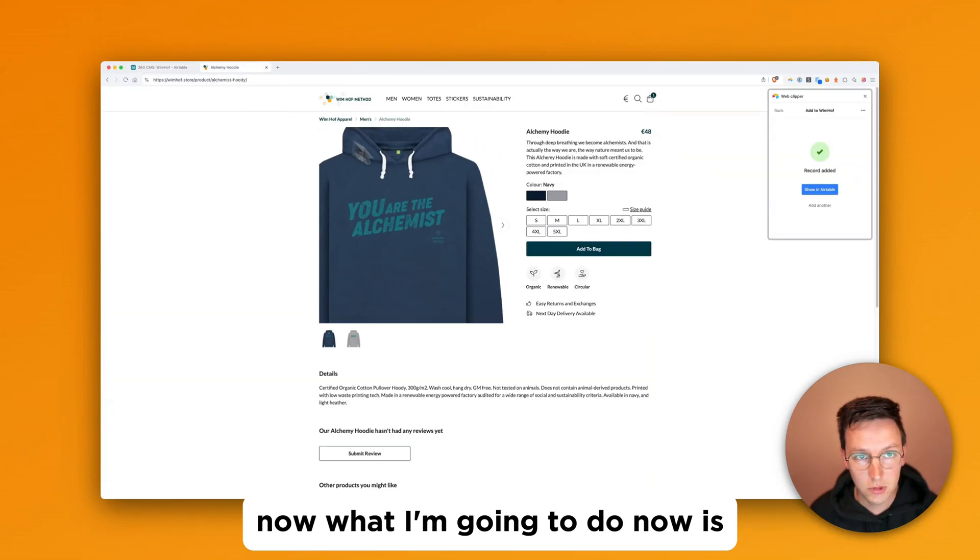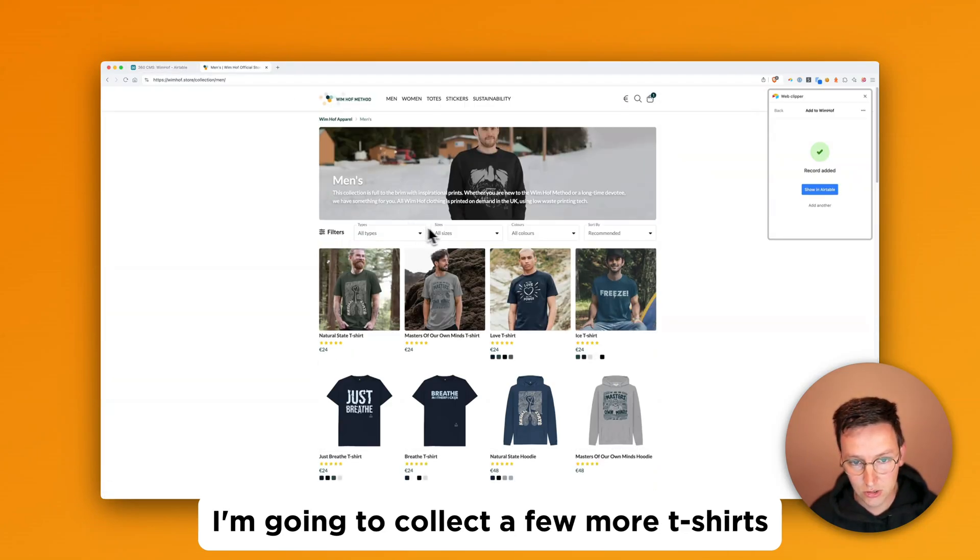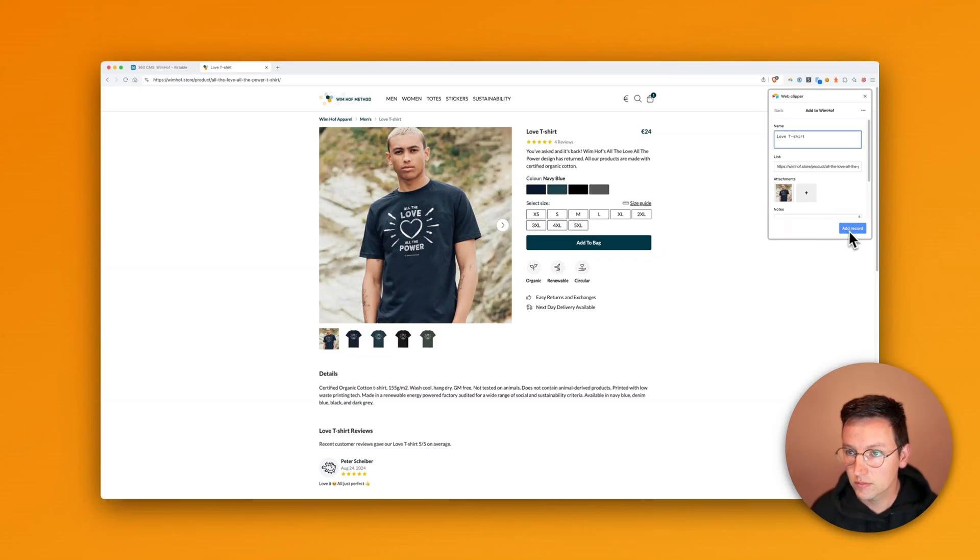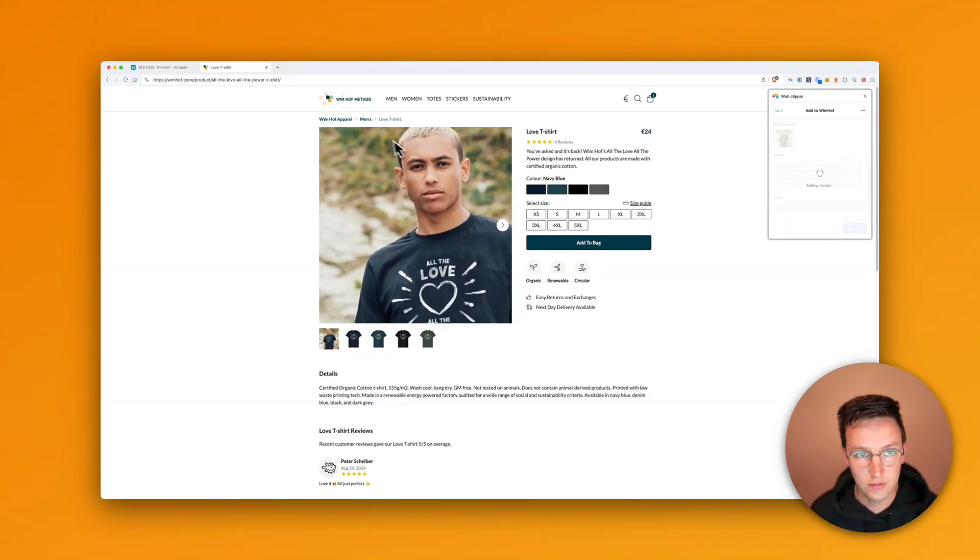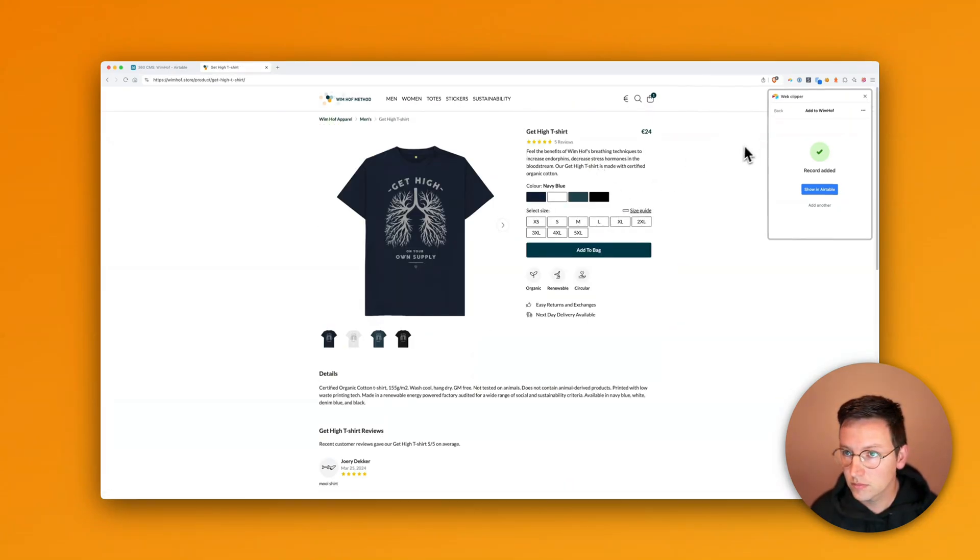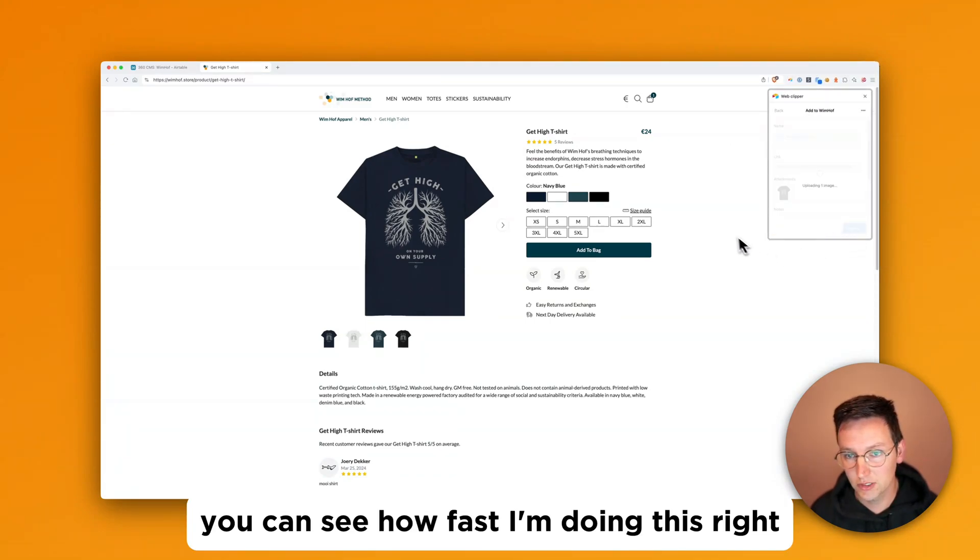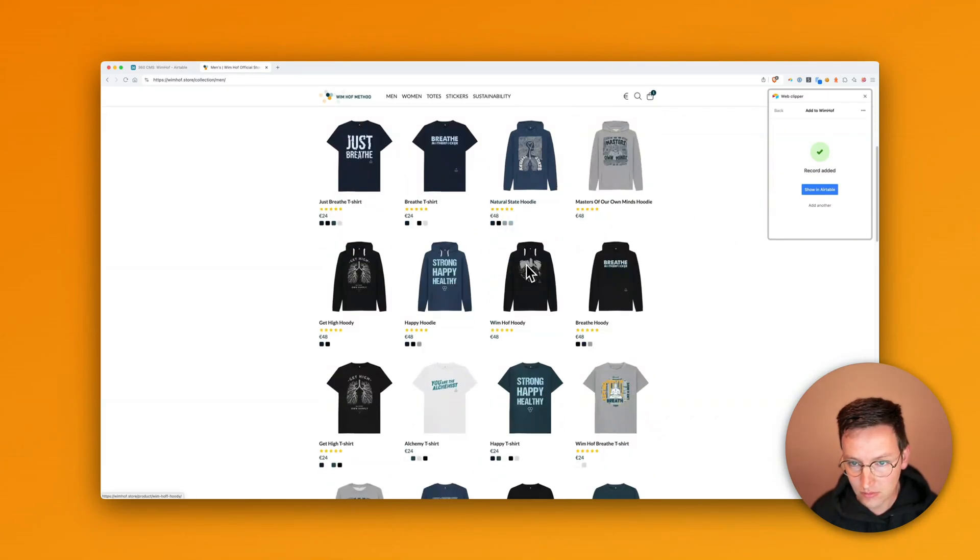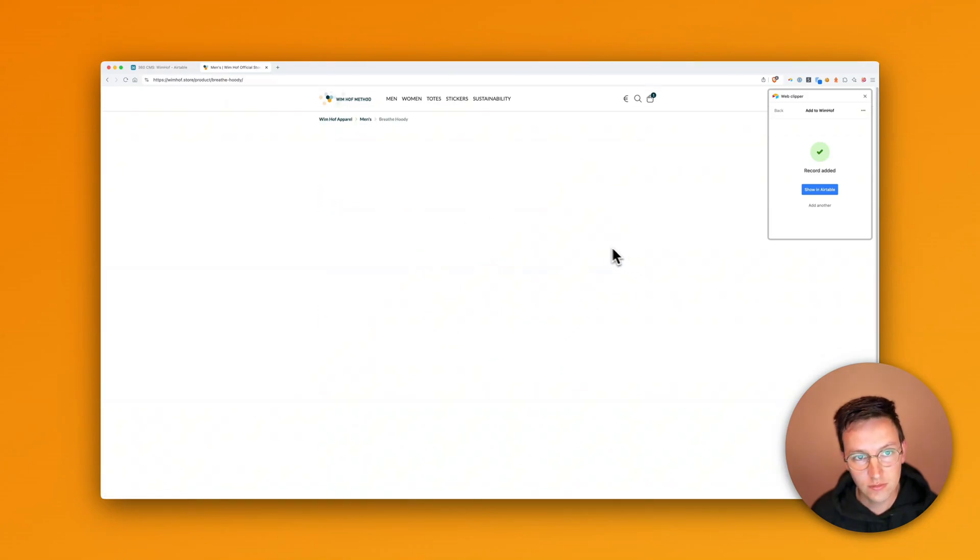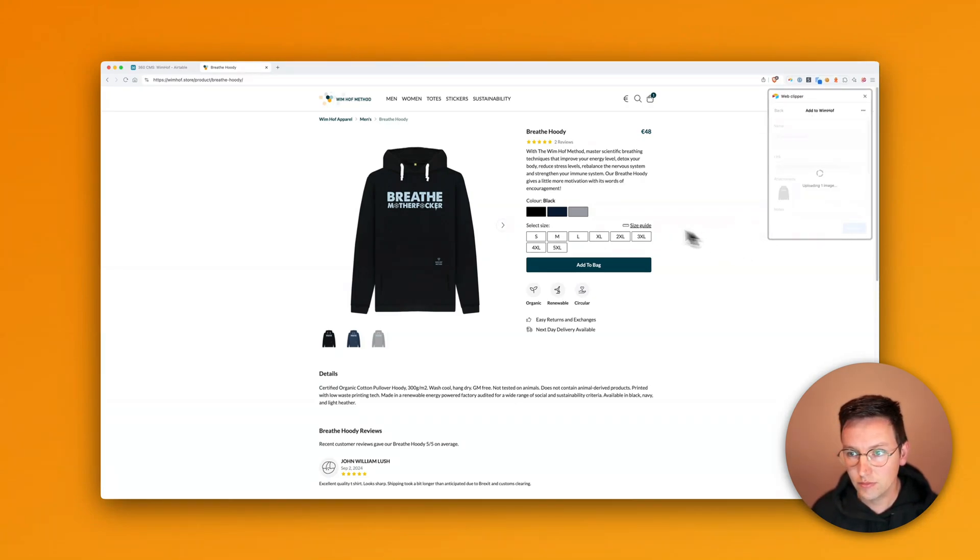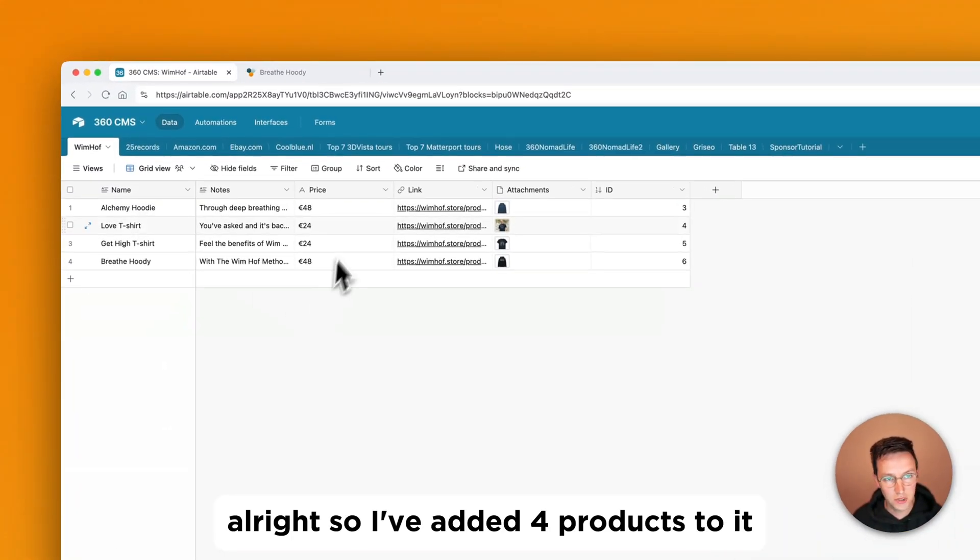Now what I'm going to do now is I'm going to collect a few more t-shirts. Add. And you can see how fast I'm doing this. Right? It's really that simple now. All right. So I've added four products to it.